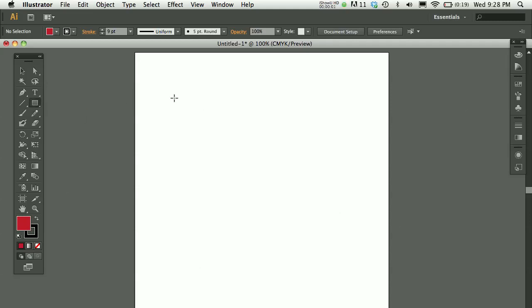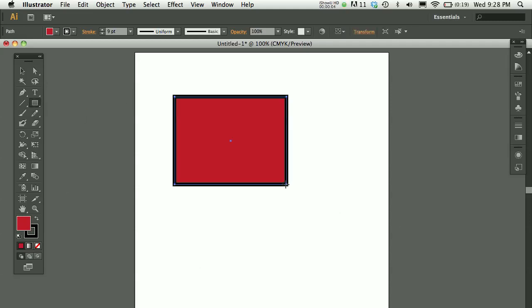So I'm just going to make a quick rectangle and you can see my fill is set to red and my stroke is black. My stroke has a nine point weight to it.